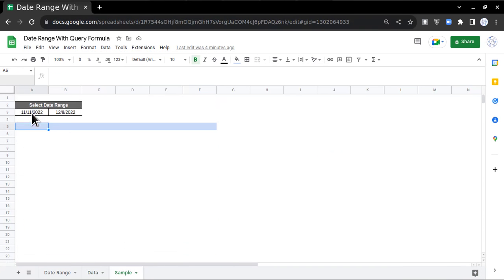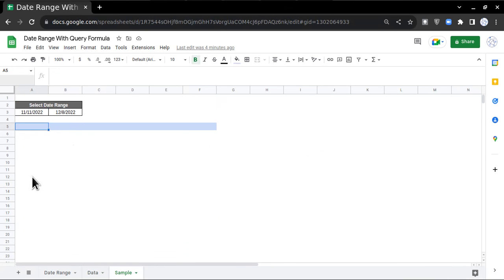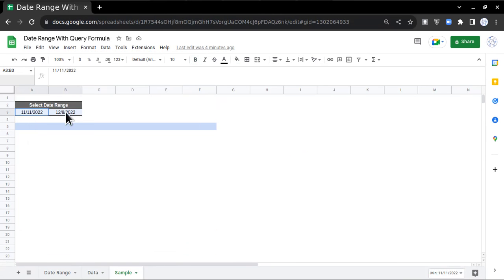I want to populate the data as per these date ranges. For example, I want data which is greater than or equal to 11th of November and less than or equal to 8th of December 2022.